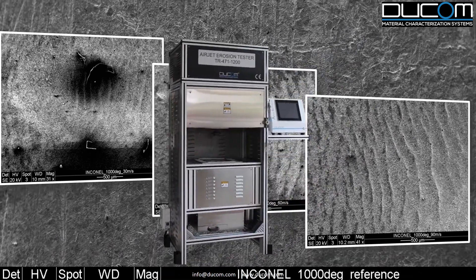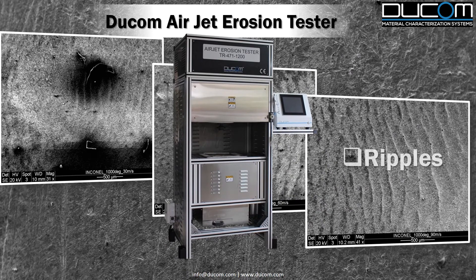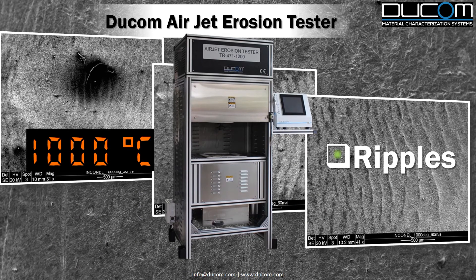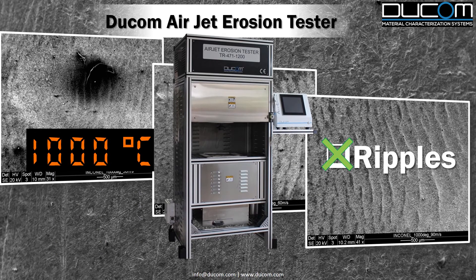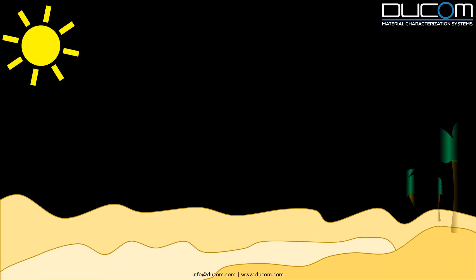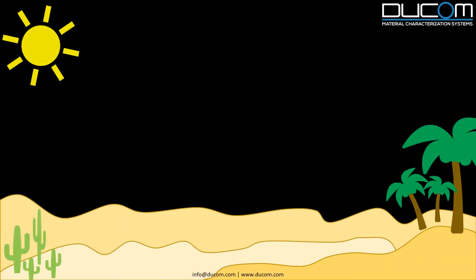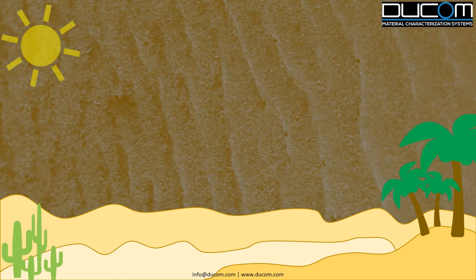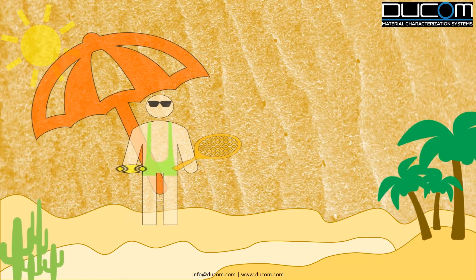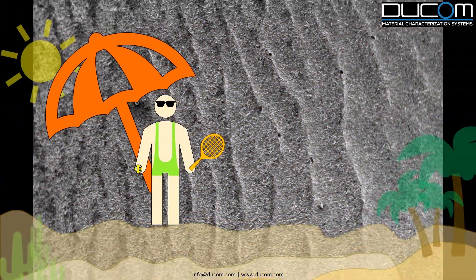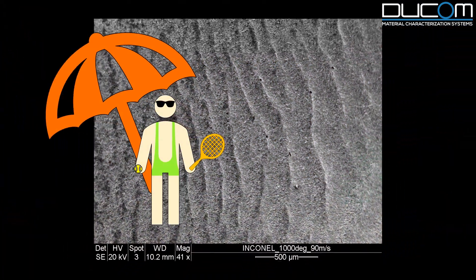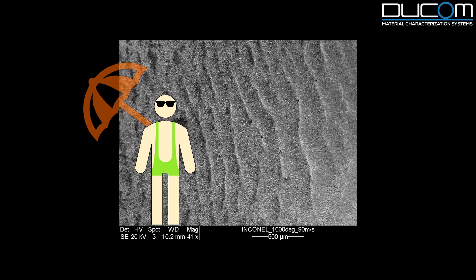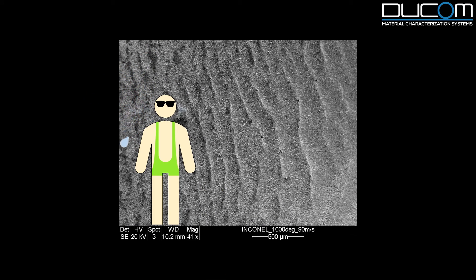We were able to reproduce ripples using the Dukom Airjet Erosion Tester at 1000 degrees Celsius. Although the ripples in sand deserts resemble those of ripples on nickel-chromium alloy, they do not have the same meaning.